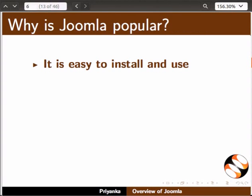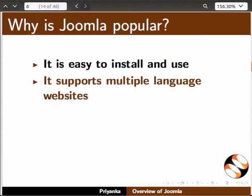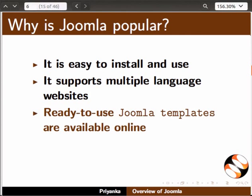Why is Joomla a popular CMS? Joomla is easy to install and use, and it supports multiple language websites.